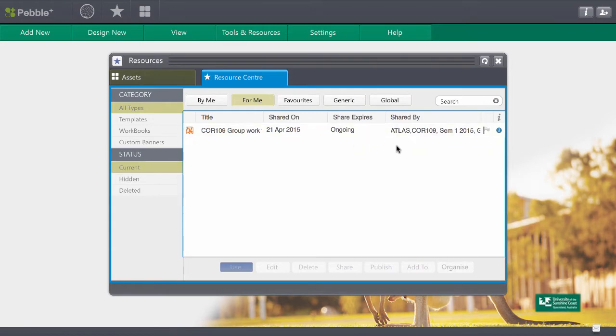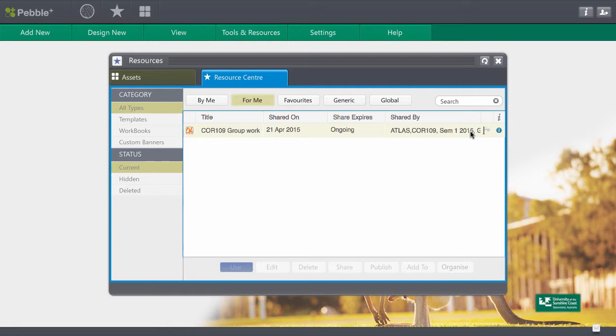You can see that it's been shared to you by Core 109 semester 1 2015. If you're doing any other courses that are using PebblePad you may well see some other resources in there but this is the one you're looking for for this task.